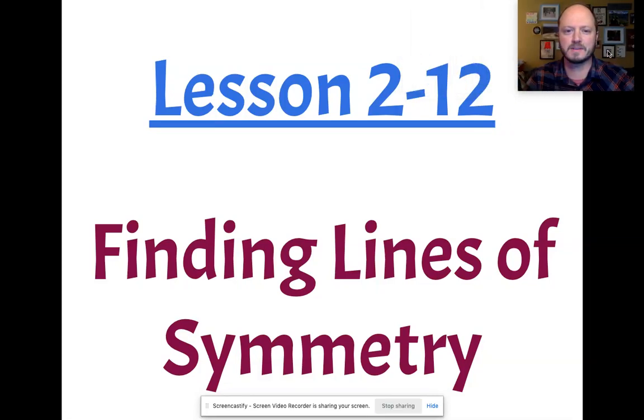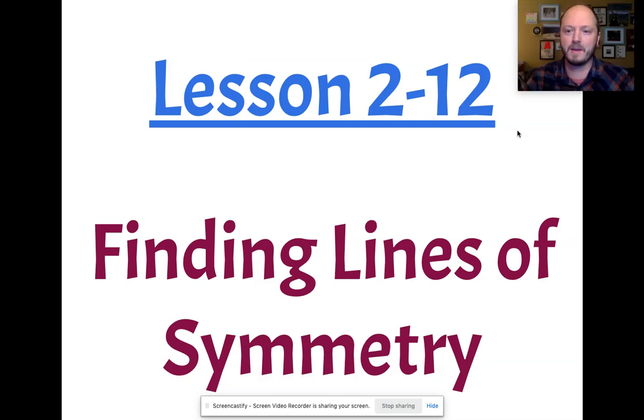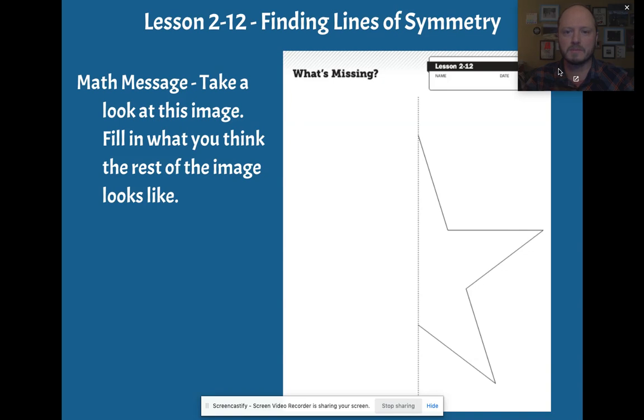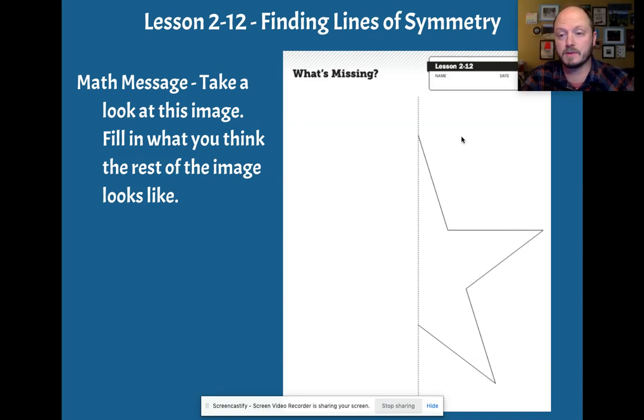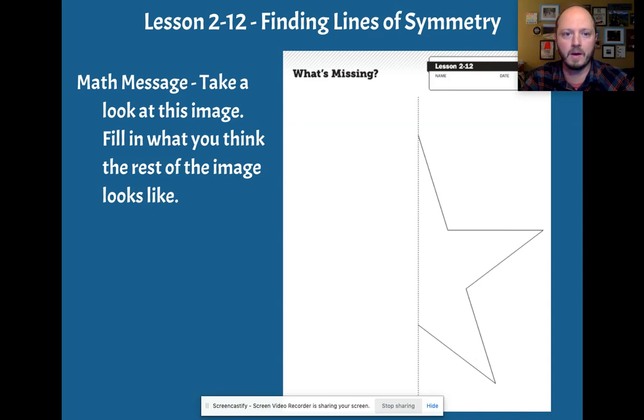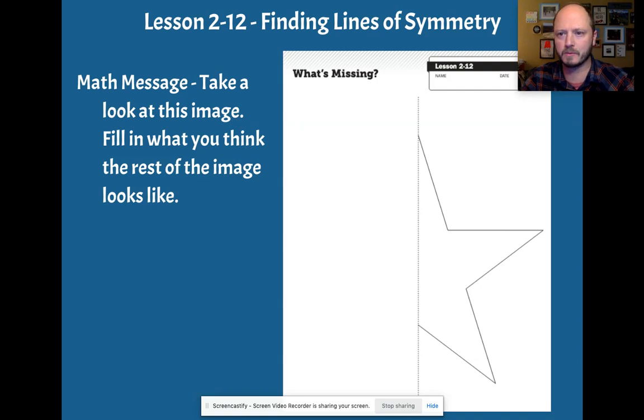Hey boys and girls, it's lesson 2-12 and we're talking about finding lines of symmetry. We're going to start off with this math message. You can find this in your classwork page—it wouldn't hurt to print it out, but you can work on it in Kami too. What you need to do is look at this image and fill in the rest.